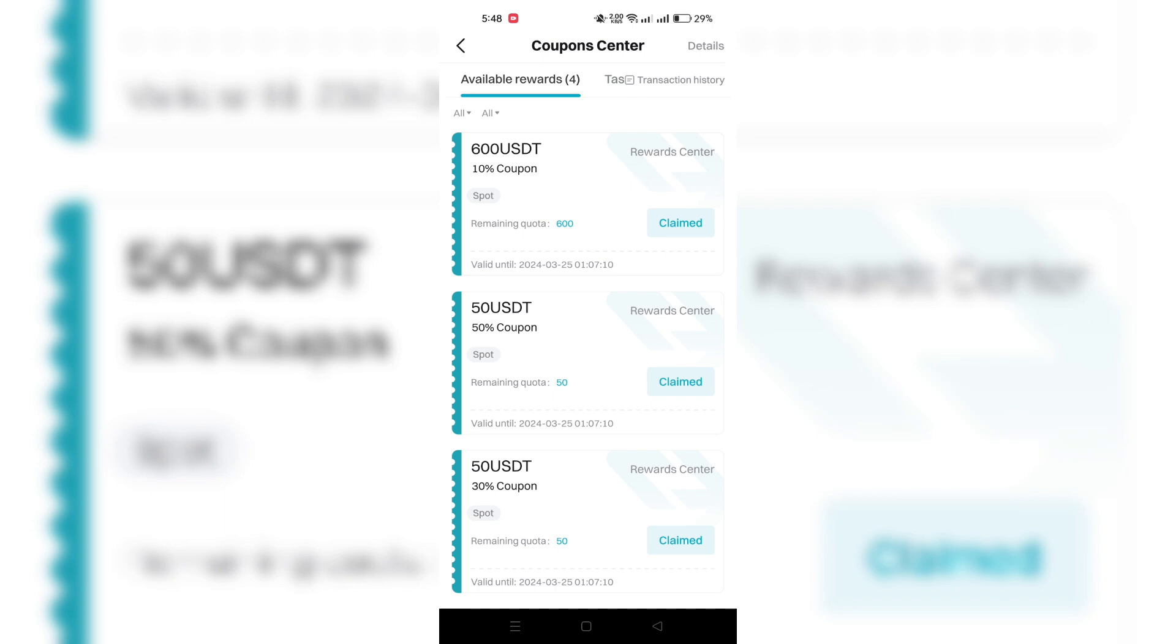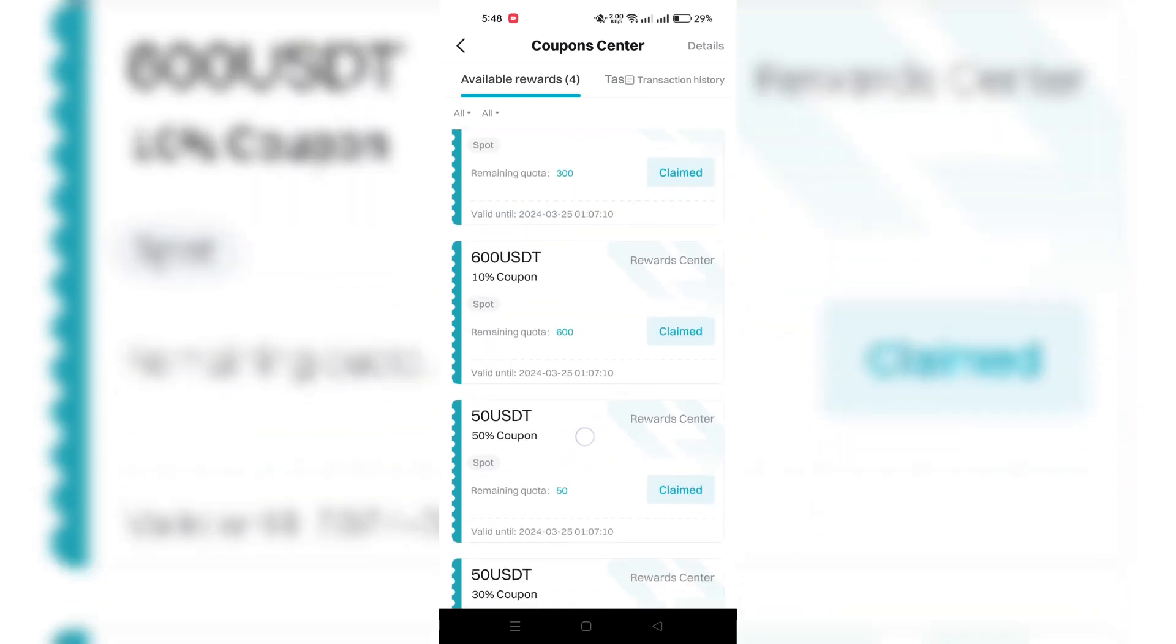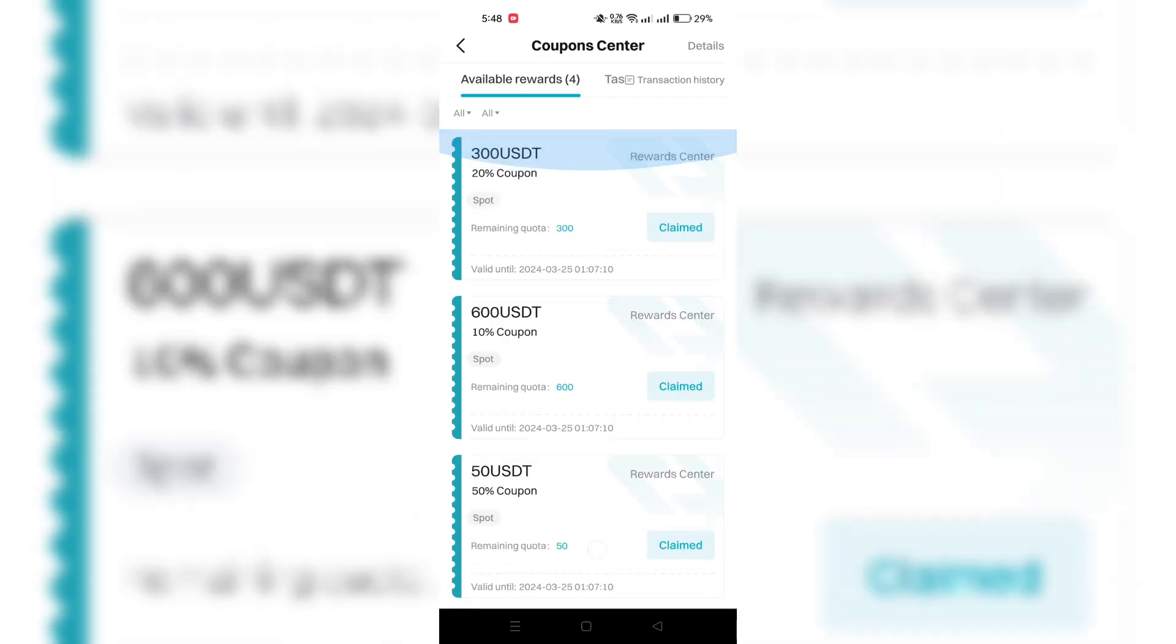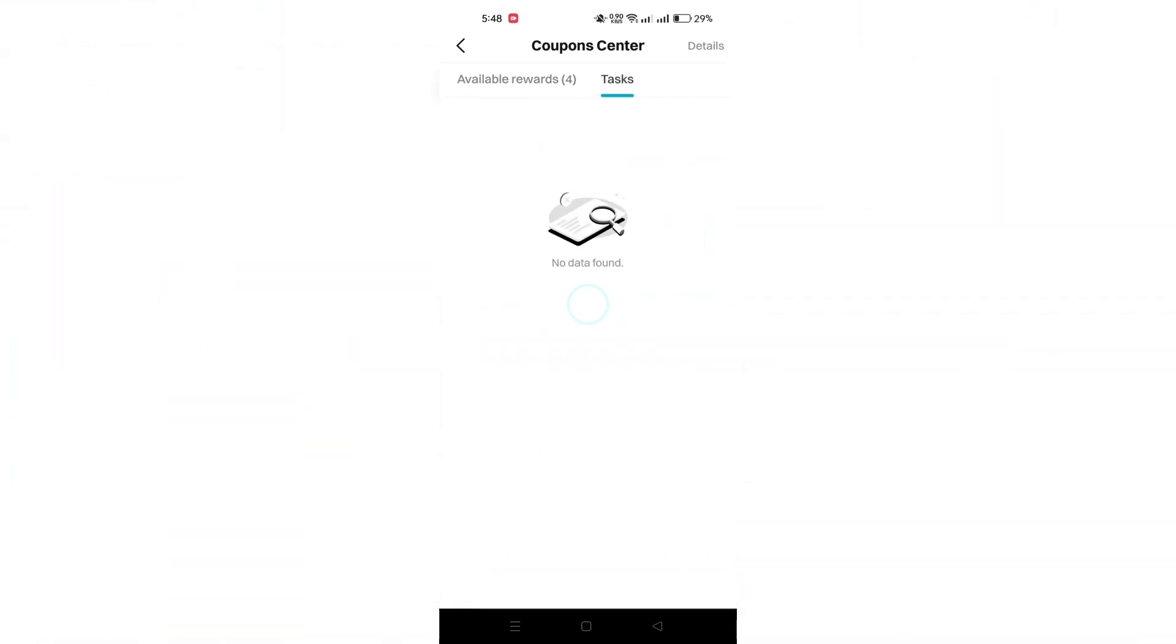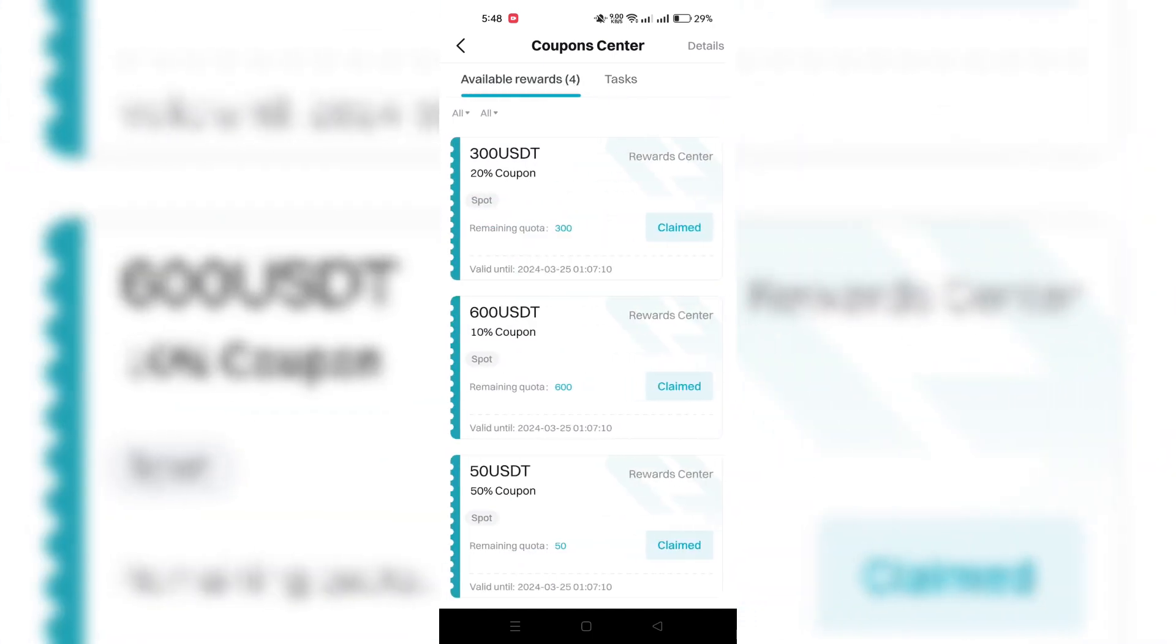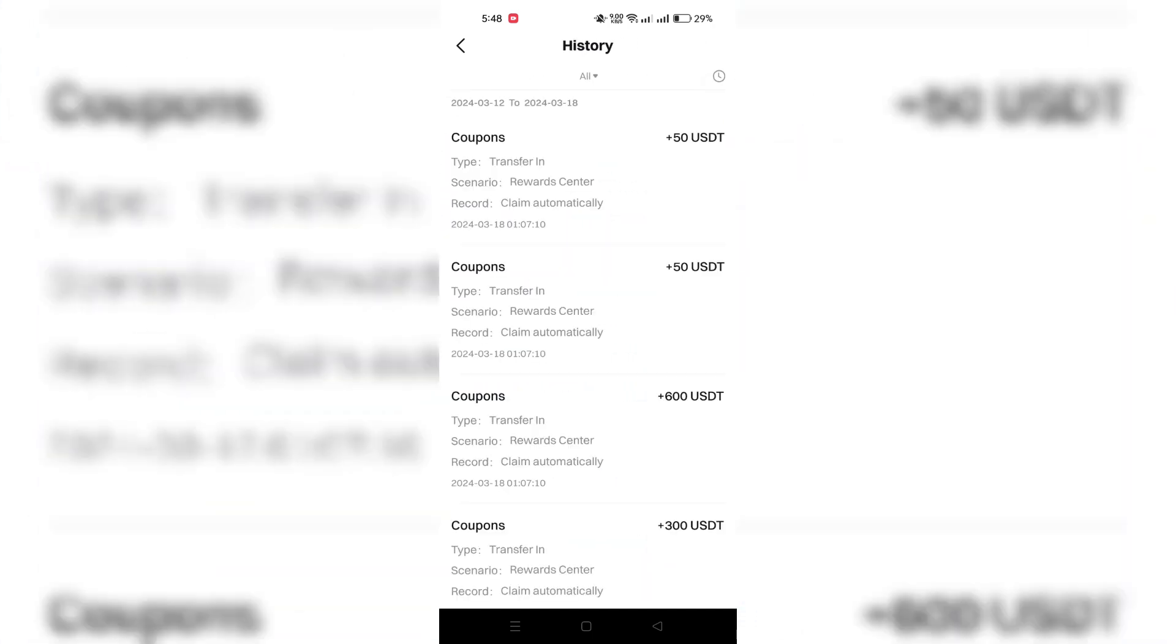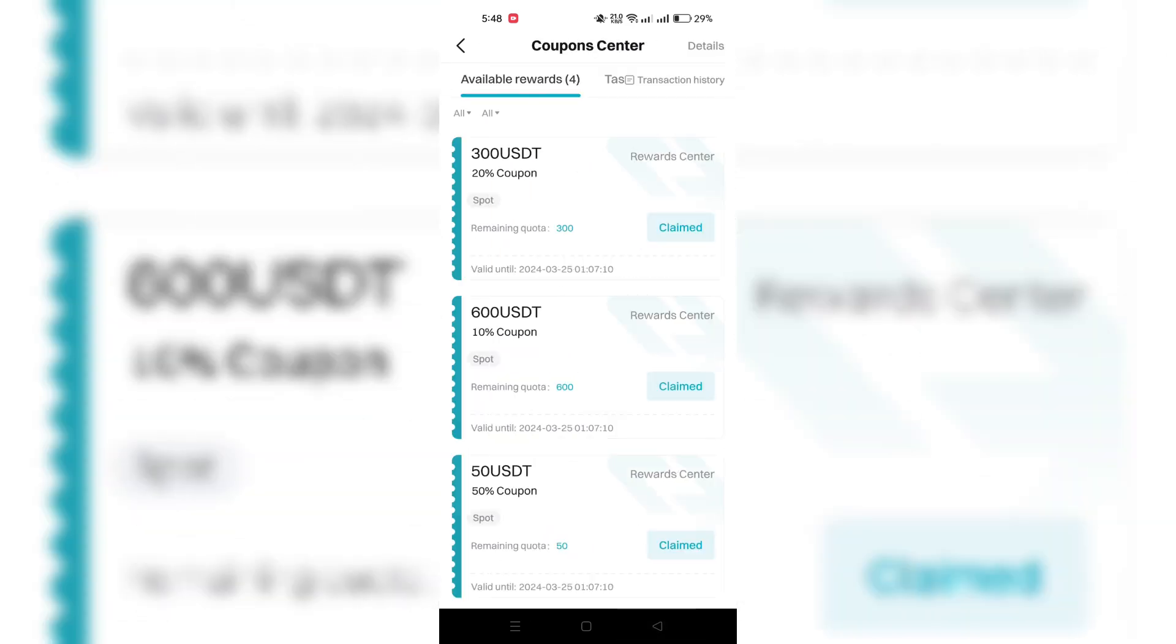For example, if you have a 100 USDT coupon with a 50% discount and make a trade with a 10 USDT transaction fee, the coupon can deduct 50% of the fee, and the remaining amount on the coupon will be 95 USDT available